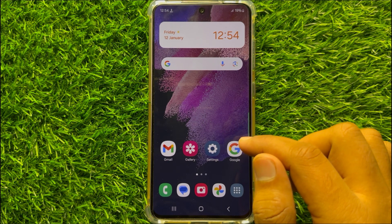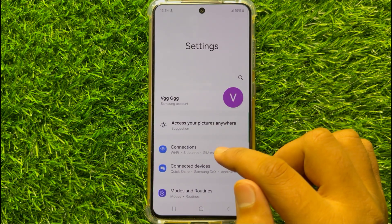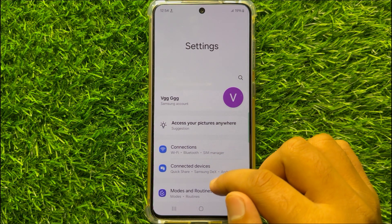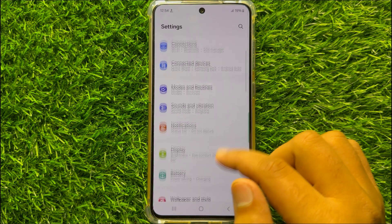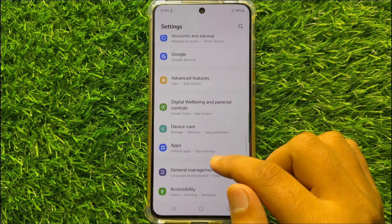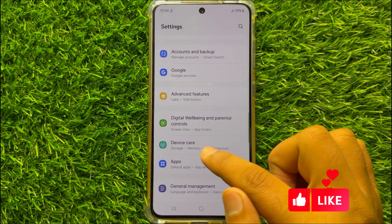So first of all open Settings. Now in Settings, scroll down and click on Device Care.